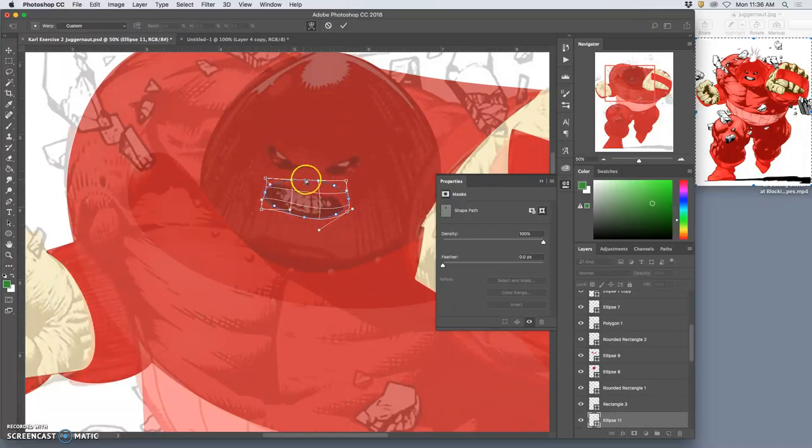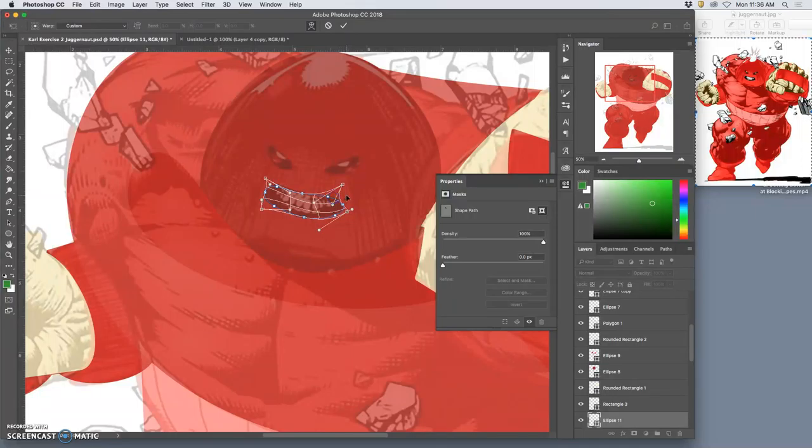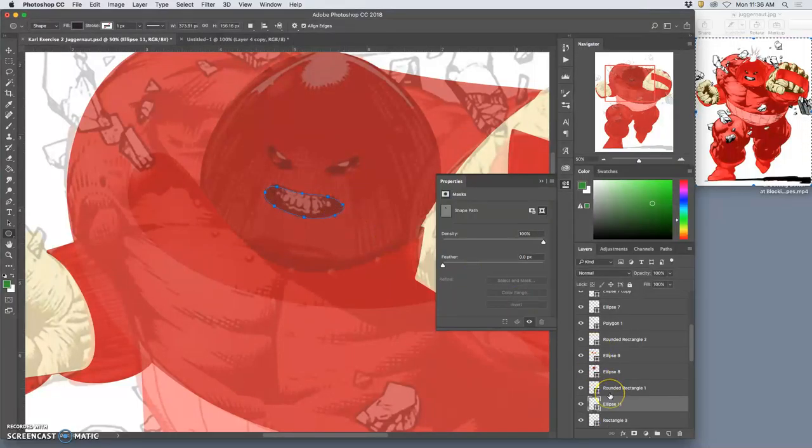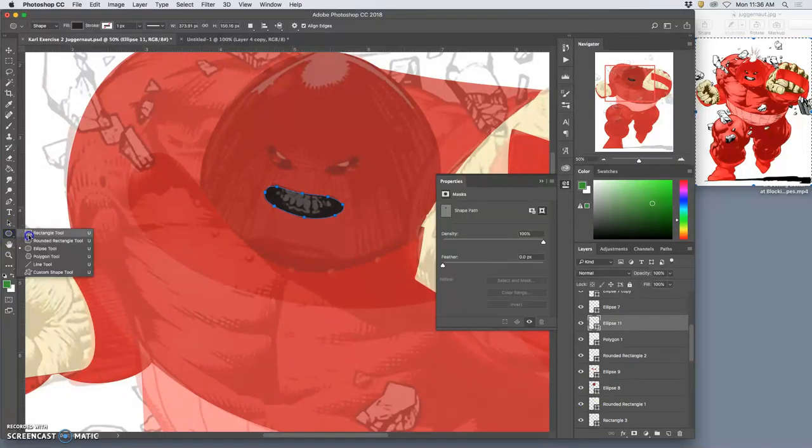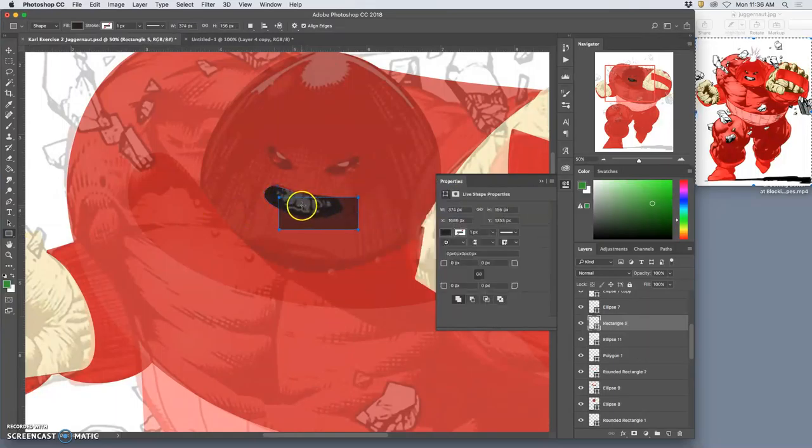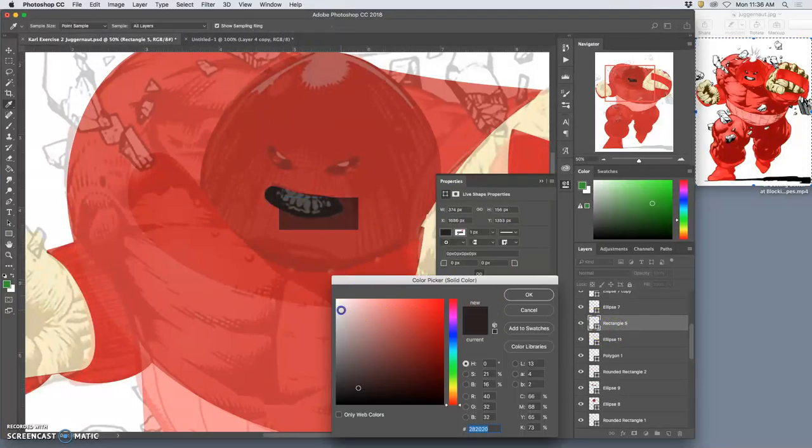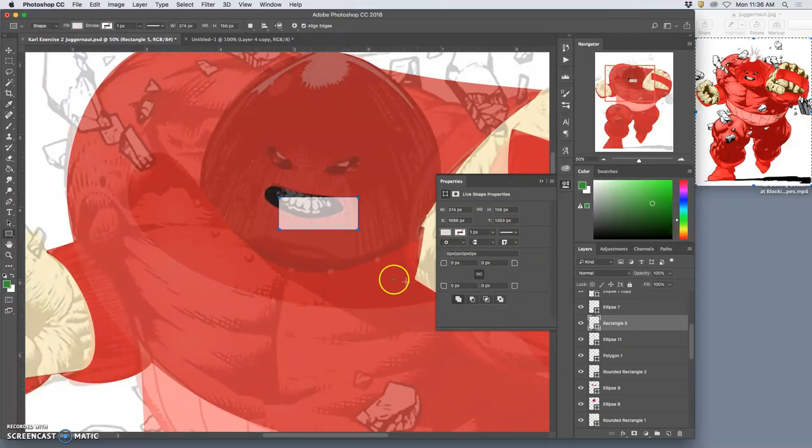And then transform it. Command plus to zoom in. Command-T. Right-click within. Get all the transform options. Warp it. Curve it down. Doesn't need to match exactly. Just needs to fill the space. Now move that layer up. There we go.